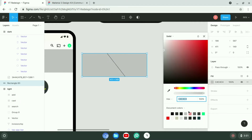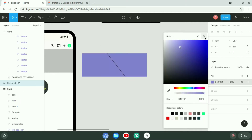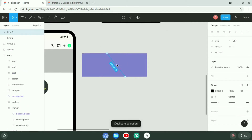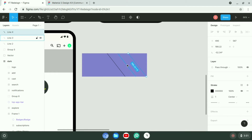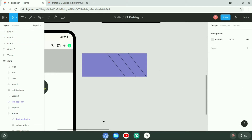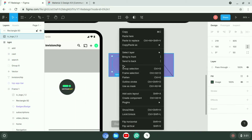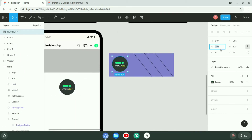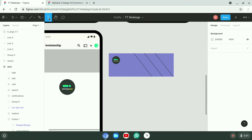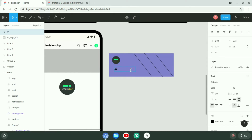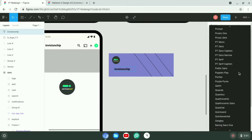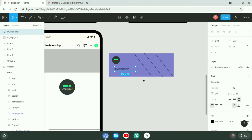You can find that project on the Figma community page. If you want to learn more about Material Design, there are some resources linked in the description, so do check them. And now enjoy this speed art video.